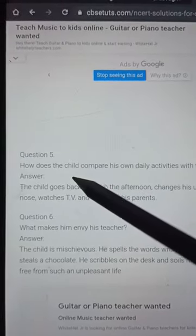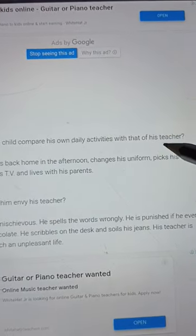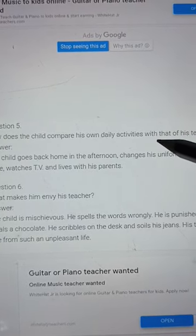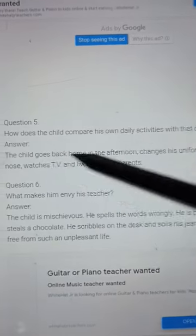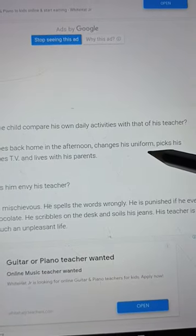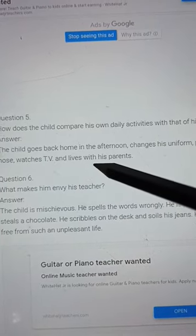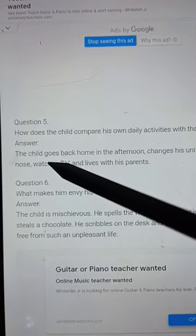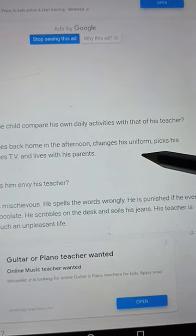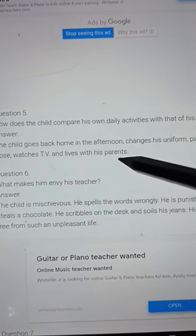Question number 5: How does the child compare his own daily activities with that of his teacher? The child goes back home in the afternoon, changes his uniform, picks his nose, watches TV, and lives with his parents.